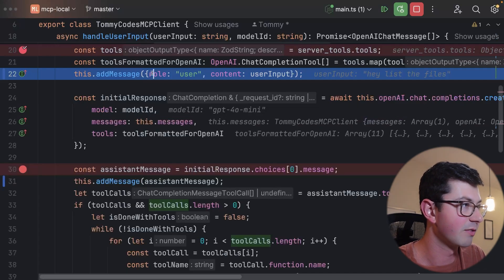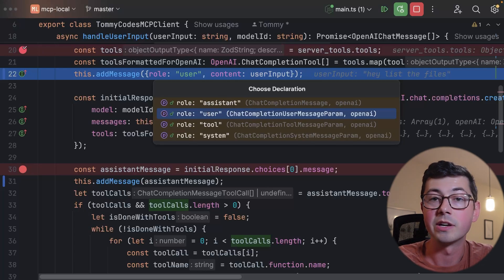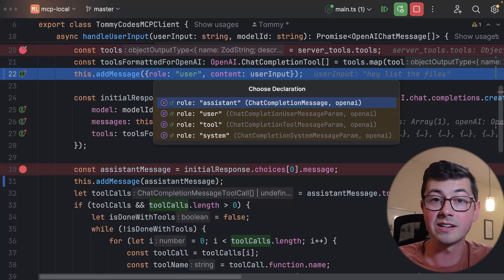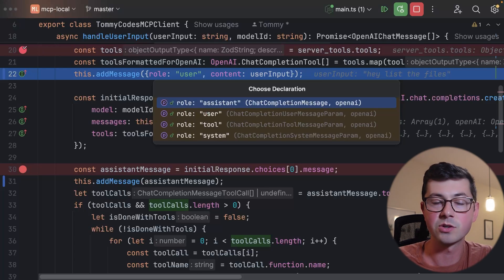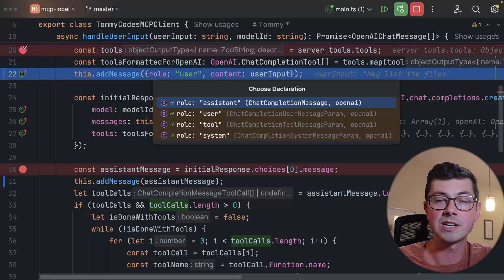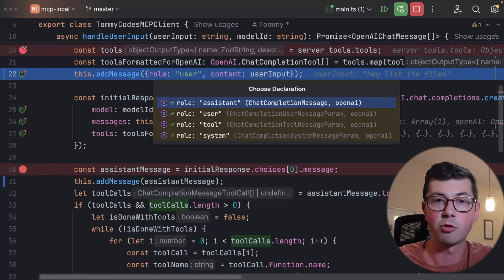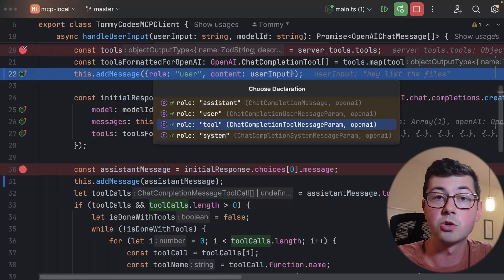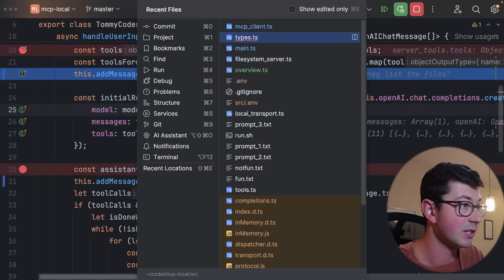The messages come with different roles. The roles we support are: assistant, tool, system, and user. 'User' is anything the user types in. 'System' we already talked about. 'Assistant' includes both the LLM telling you something — like 'here are the files you asked for' — and also a tool call, where the assistant is saying 'I noticed you have a list directory function, why don't you call that for me, here are the arguments.' And then finally you have a 'tool' message, which contains the tool response.